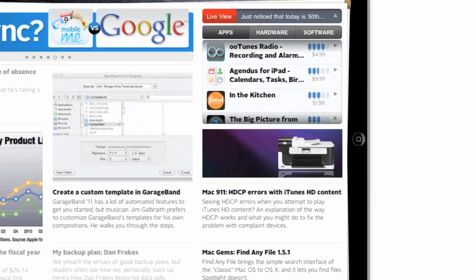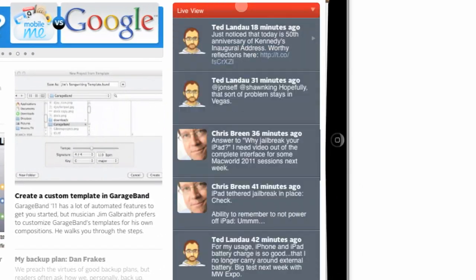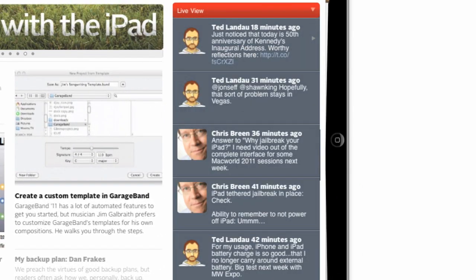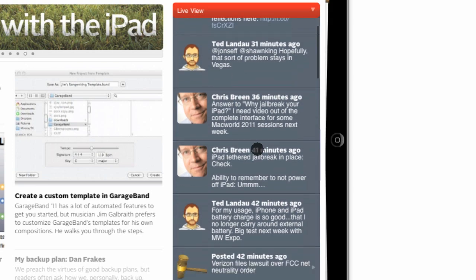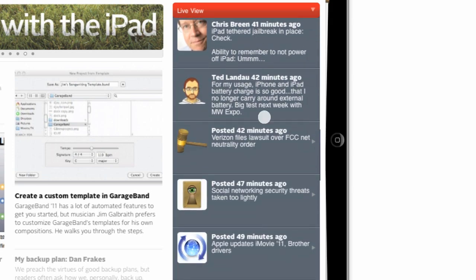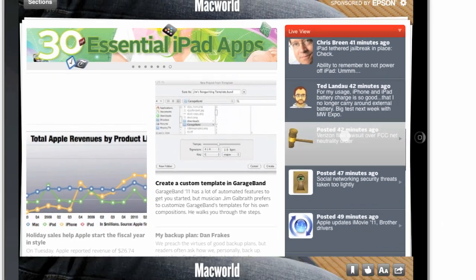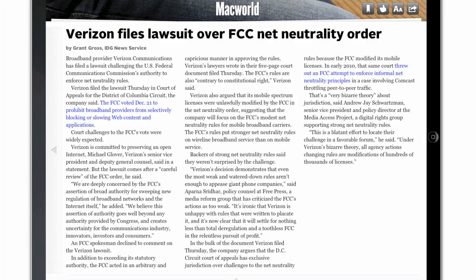Also on the landing page is our Live View. Tap on the Live View to expand it, and you'll see the latest items from a selected group of people on Twitter, as well as a list of the latest stories posted to Macworld.com.